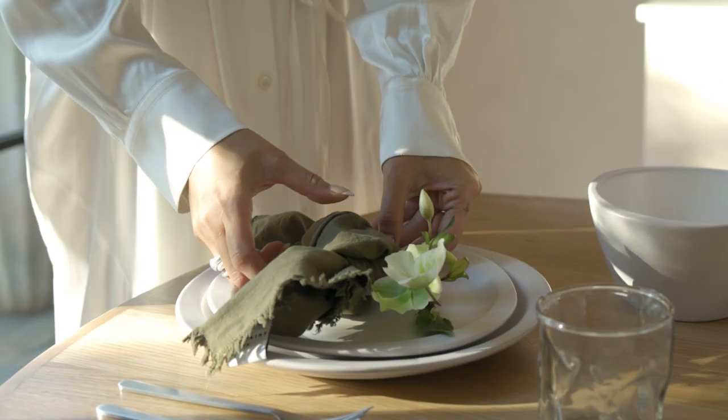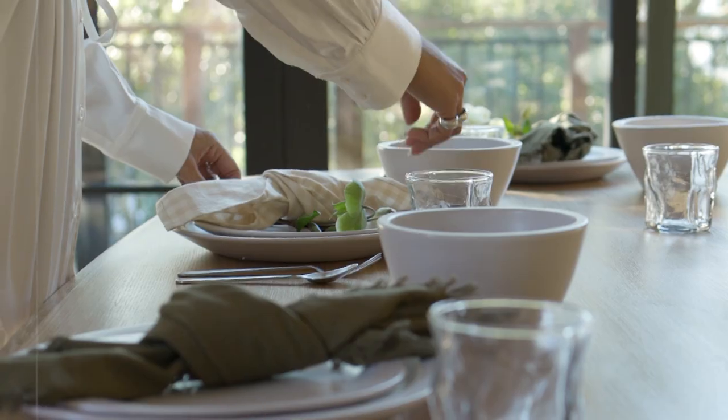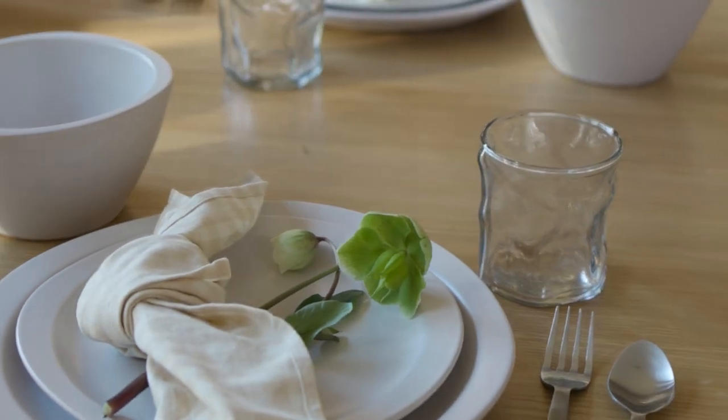This collection is inspired by my interest in hosting and gatherings and having my friends over for dinner and just celebrating life.